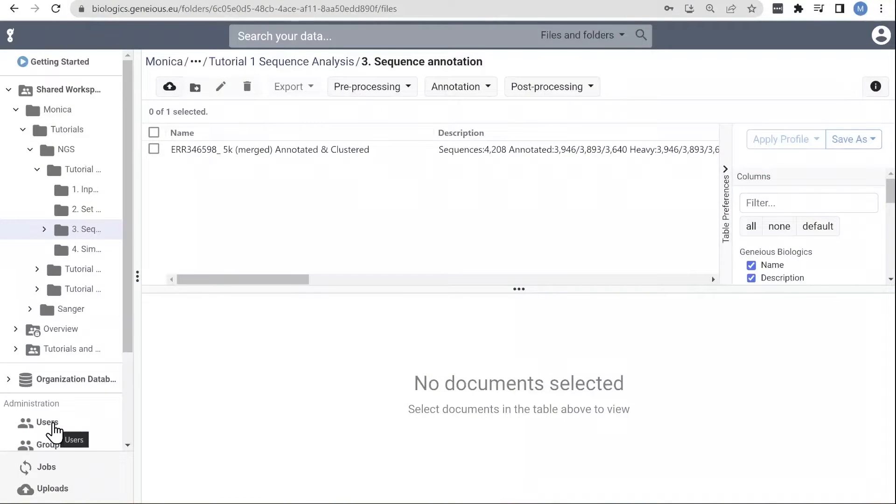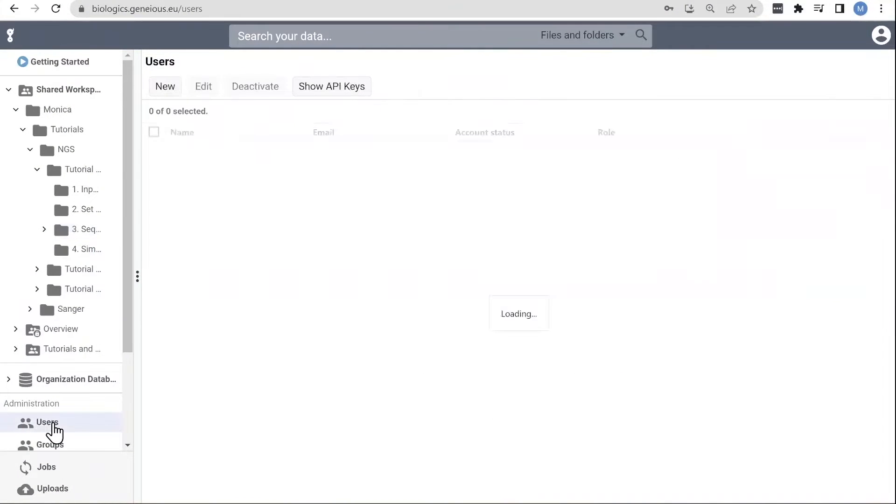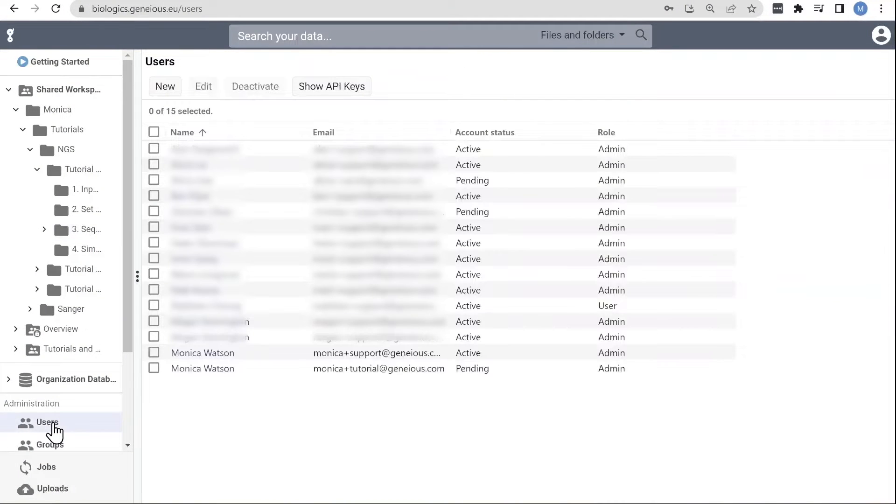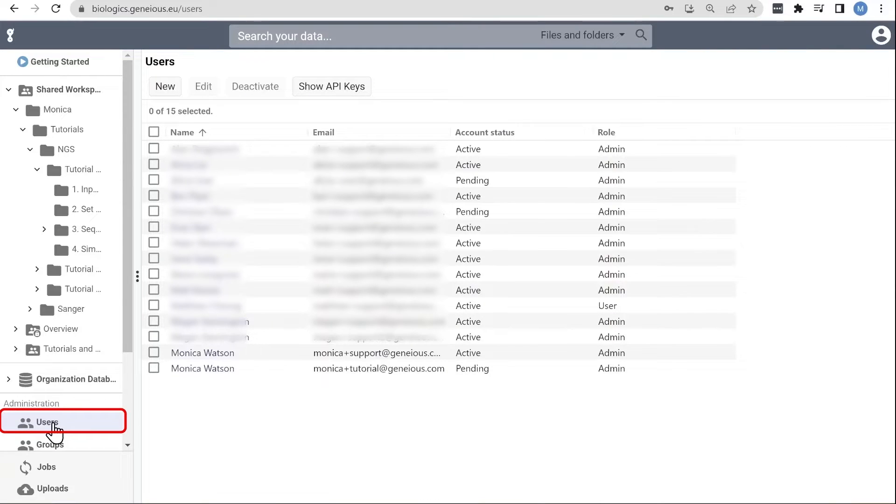If you're an admin and want to set up new users, click on users under the Administration heading here. You can also deactivate users and migrate their data from this tab.